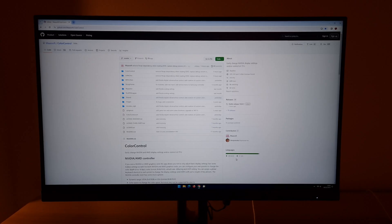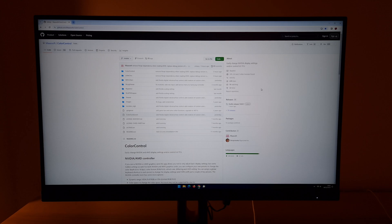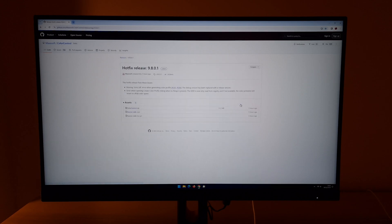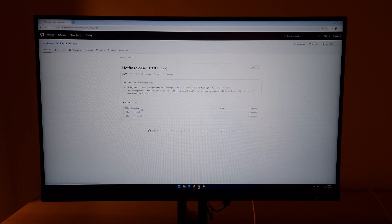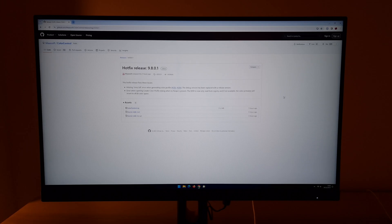So there's a link in the video description which will take you to this GitHub page which will allow you to download the software. It's under releases here, so just click on the latest release whatever that happens to be when you're watching the video. You then should see assets and it should have colorcontrol.zip right at the top of that. Click on that, you can then download it.